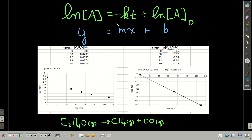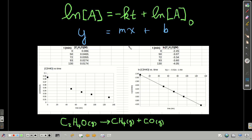The integrated rate law is in the form of a straight line — y equals mx plus b — where y is the natural log of the concentration of the reactant at a given time, x is the time T, the slope of the line is negative the rate constant, and the y-intercept is the natural log of the initial concentration. For the decomposition of acetaldehyde, if we plot just concentration versus time we do not get a straight line, but if we take the natural log of the concentration versus time, we do get a straight line. This is one of the ways we commonly determine whether a reaction is first order: if we get a straight line, we can be confident we have a first order reaction.